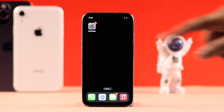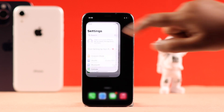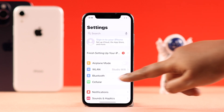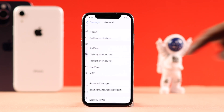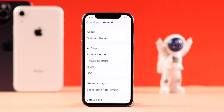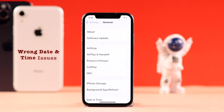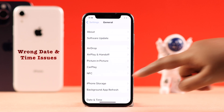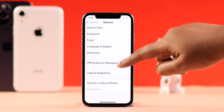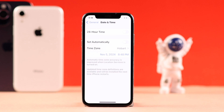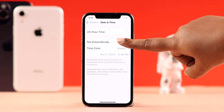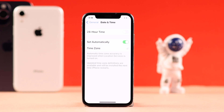Apart from that, if there is a carrier settings update available, you can check it from Settings → General — if there is an update, it should pop up there. Also, some users have said that a wrong date and time can cause this issue, so go to Date & Time and set it to Automatic.